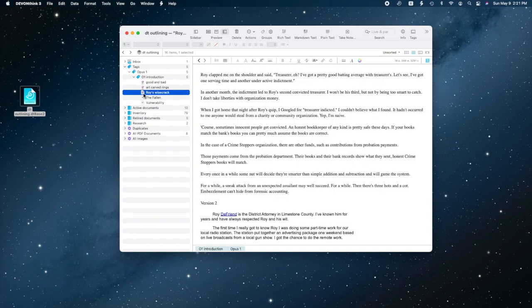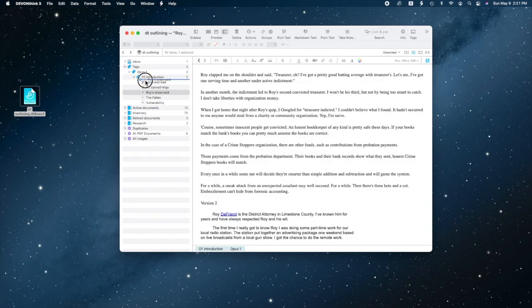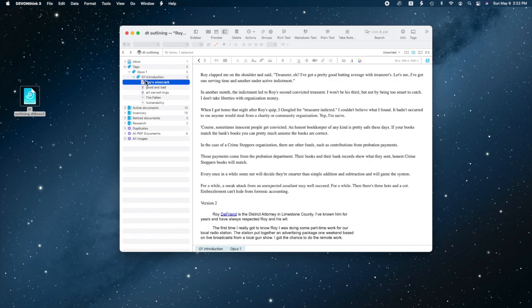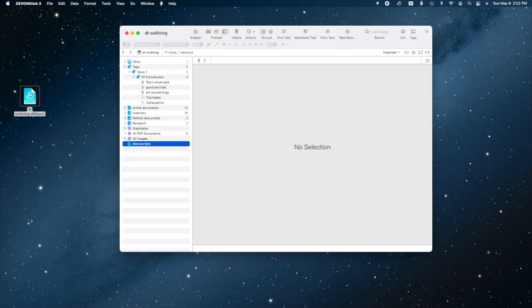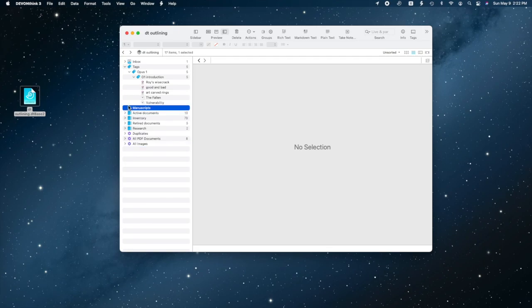And I've changed my mind, too. I want to start with Roy's Wisecrack. Let's set the sort order to unsorted, which is to say manual, and reorder my topics. Great. Almost there. We need a place to write, so I'll create a MLL document from my template. I'll call it MS Opus 1, and I'll also tag it with the tag Opus 1.